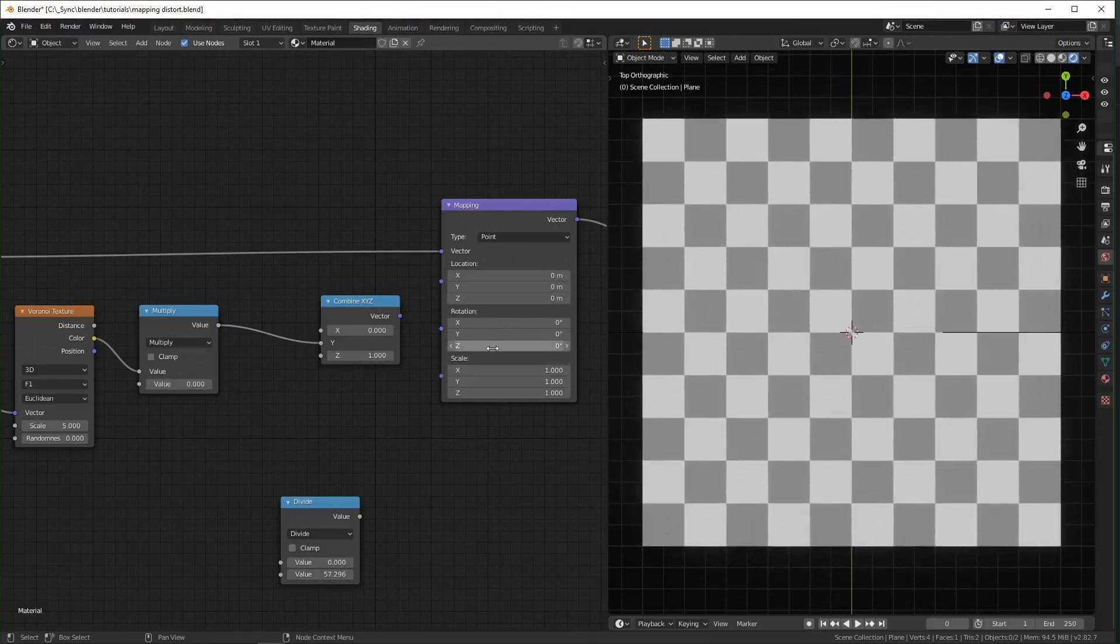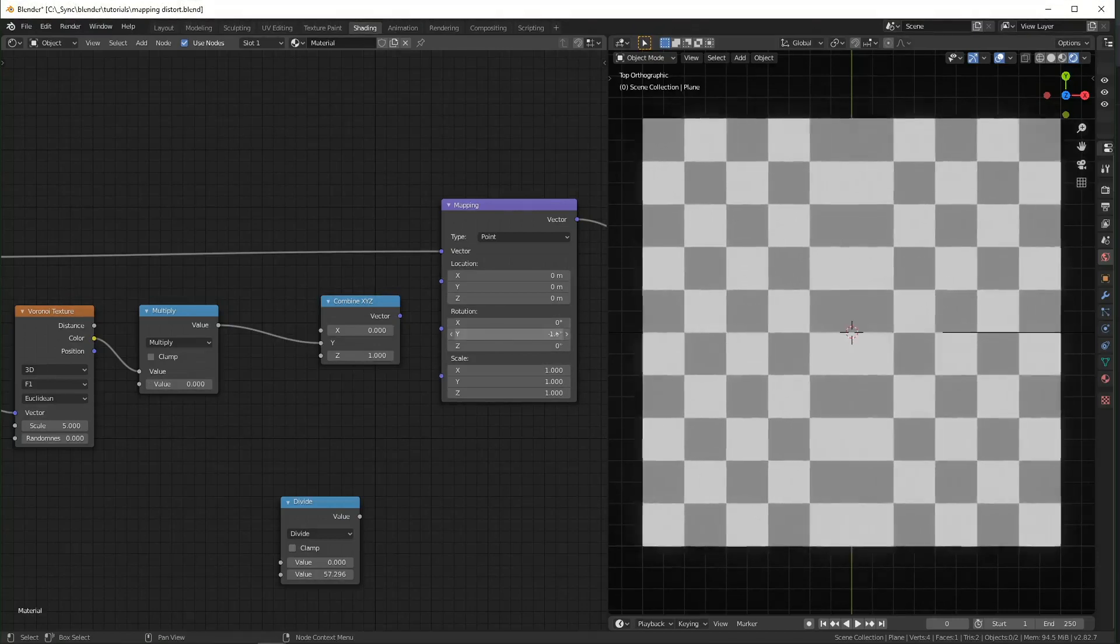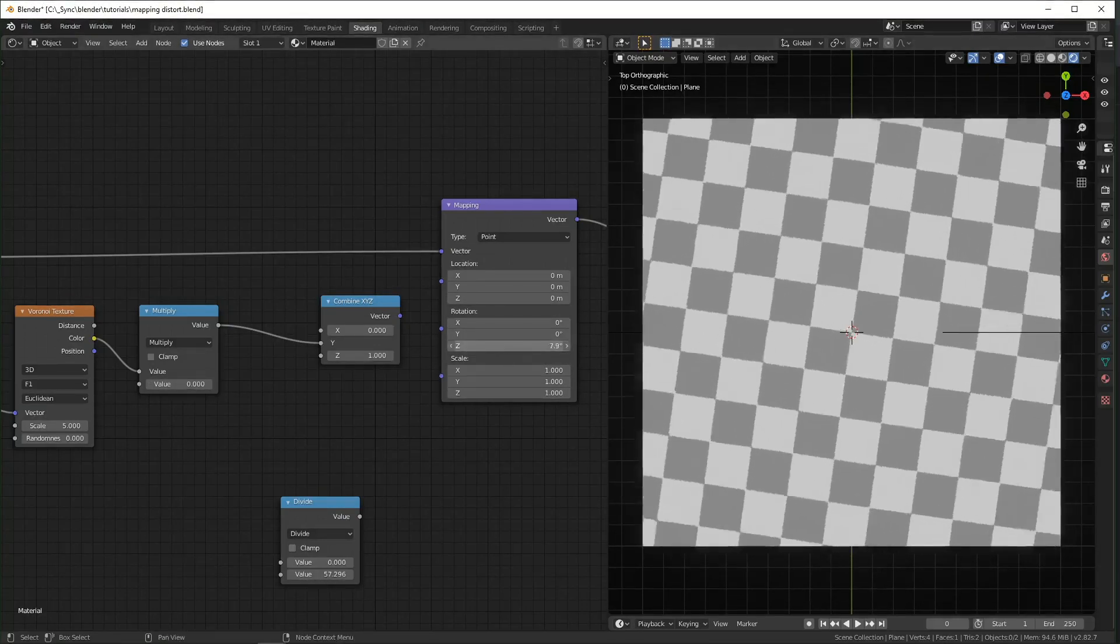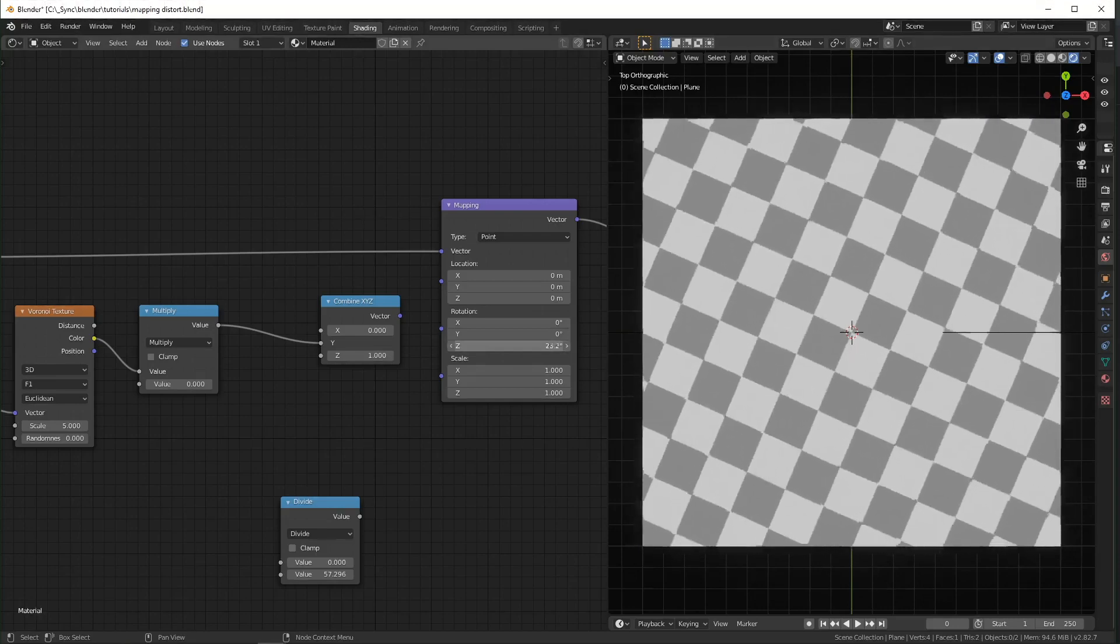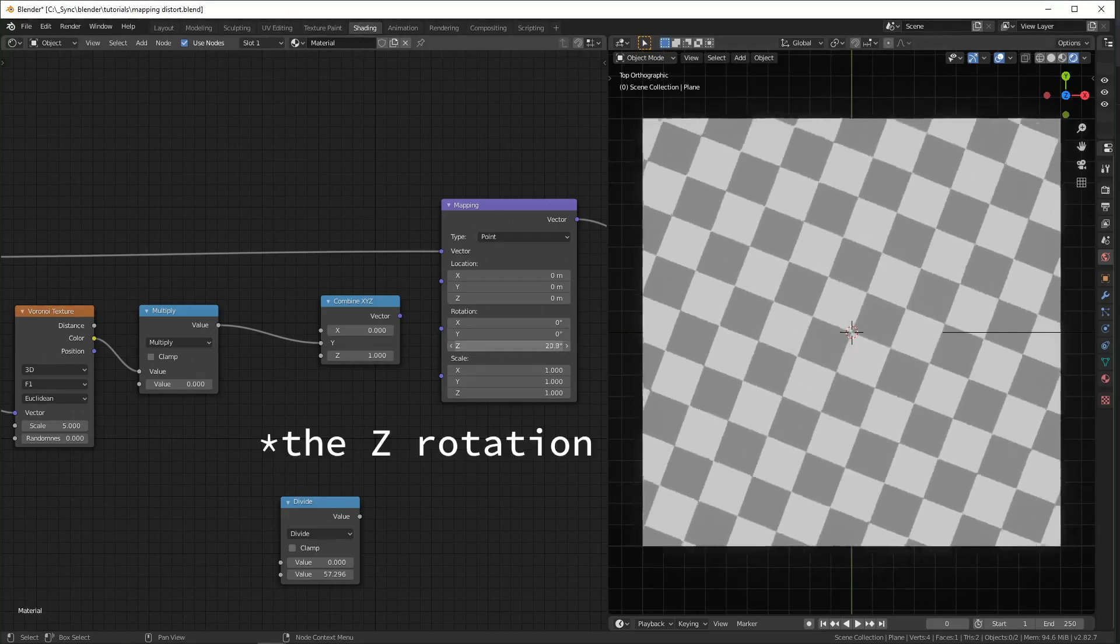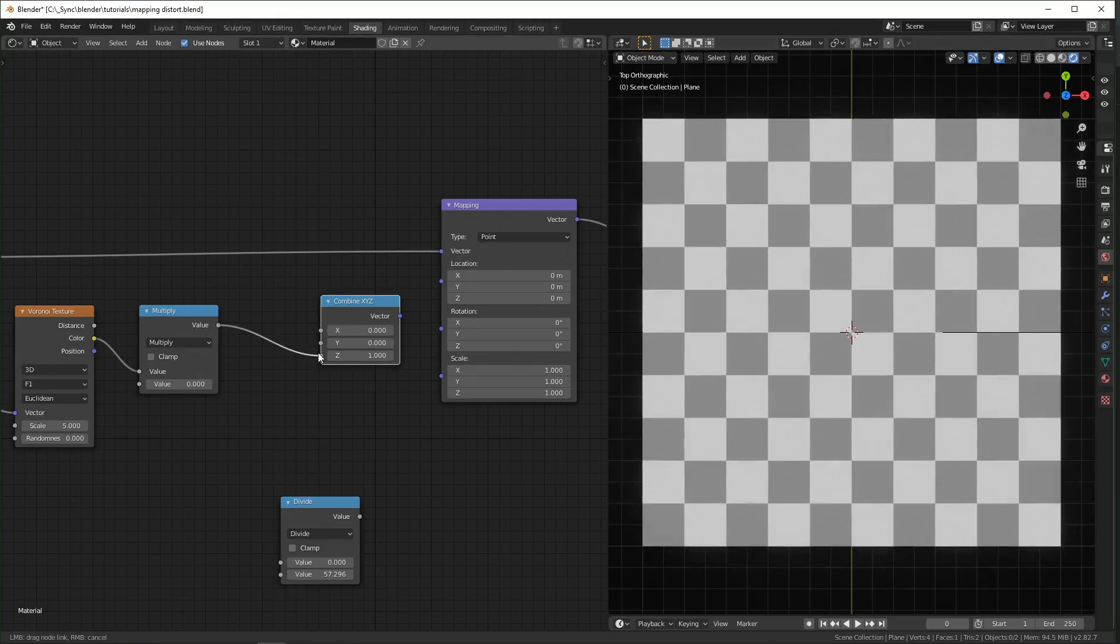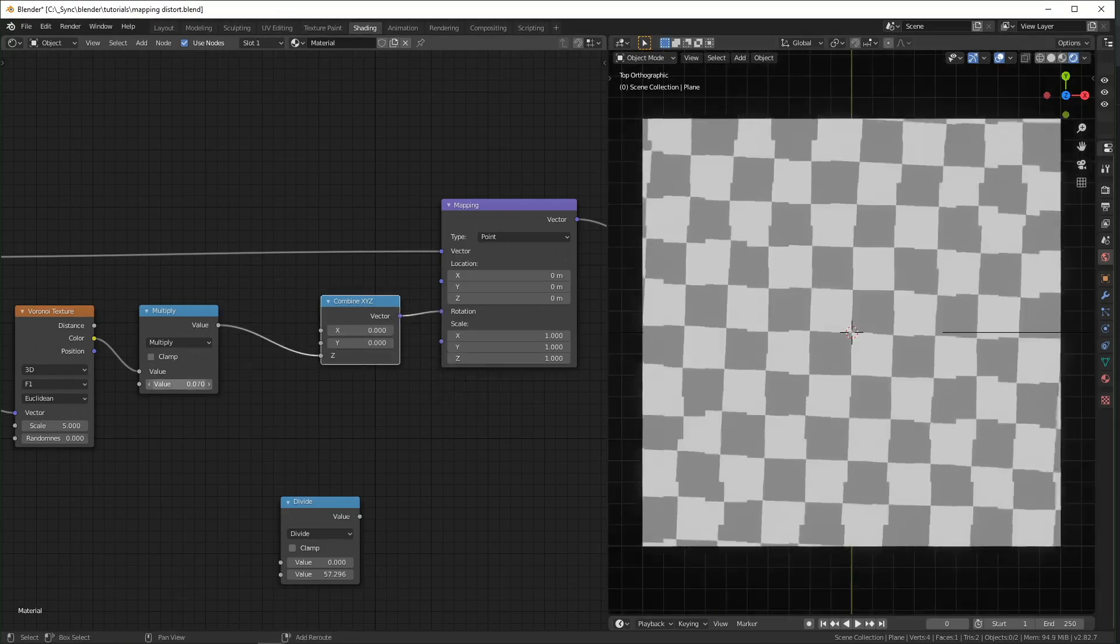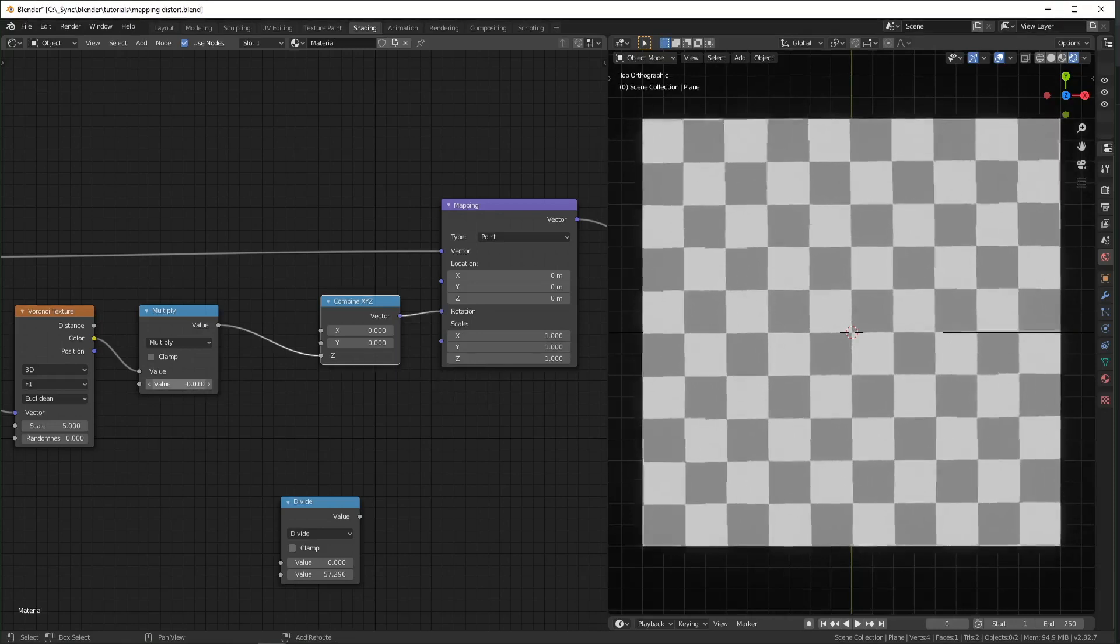And the same goes for rotation. The X and the Y look pretty weird on this two-dimensional plane. The only one that really makes sense to me anyway is the Z rotation right here. So we can just change this to Z and plug that in here.